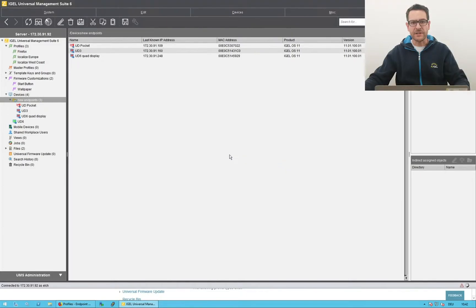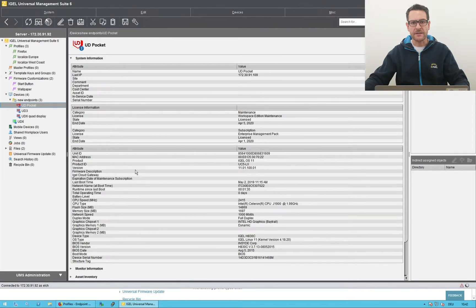By splitting settings into individual profiles and combining these, you can efficiently manage many endpoints. Simply drag a profile and drop it to an endpoint or directory. This was quite easy, wasn't it? We take our slogan literally: simple, smart, secure.